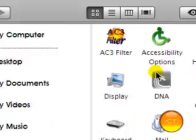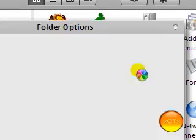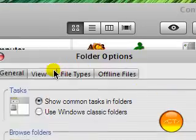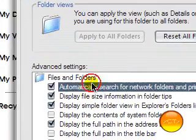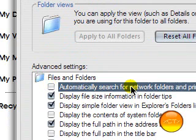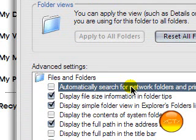Folder options, go to view tab and uncheck this one. You only have it applied if you're on a school network or a work network, but at home you're not, so you don't need it.